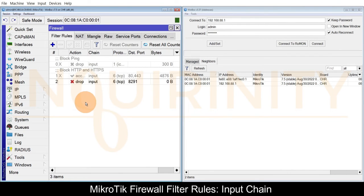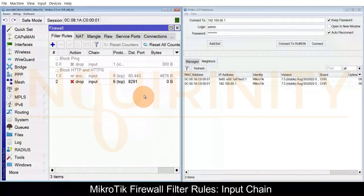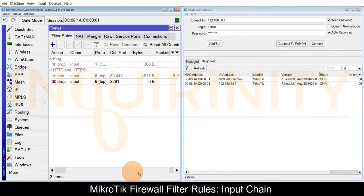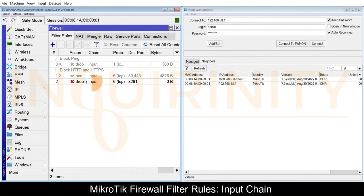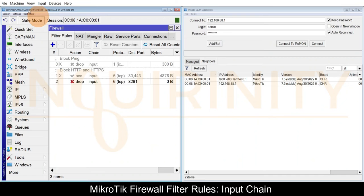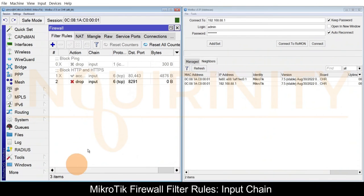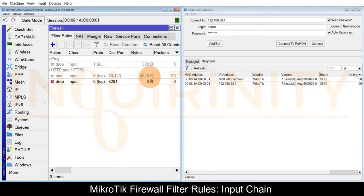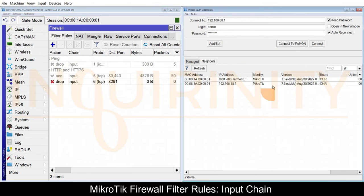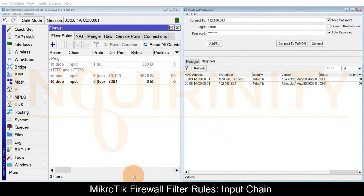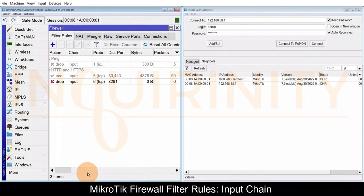Plus sign, the chain will still be input, the protocol will be TCP, and the destination port will be 8291. Next is action. Action will be drop. Click apply and OK. As you notice there are no bytes and packets even though we are connected to Winbox, because again this is MAC Winbox.